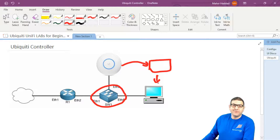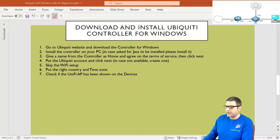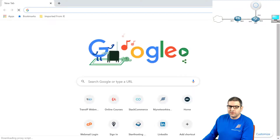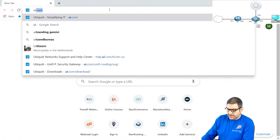Let's go back now to the points. Point number one: go to the Ubiquiti website and download the controller for Windows. I'll put the picture here so you can follow what I'm doing. So we go to the controller — let's go first to the Ubiquiti website.